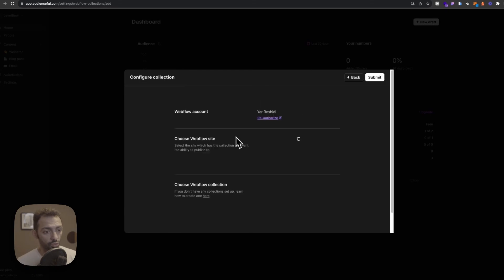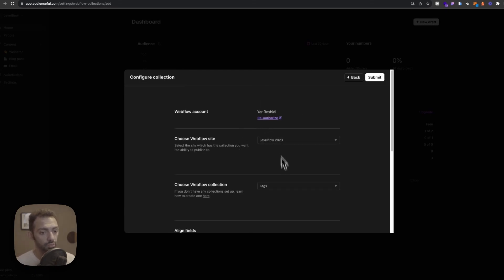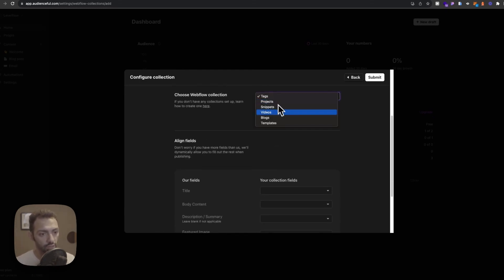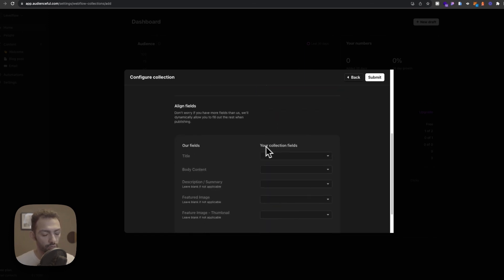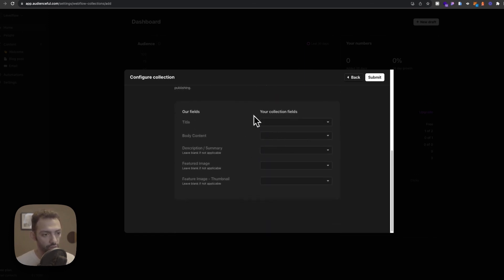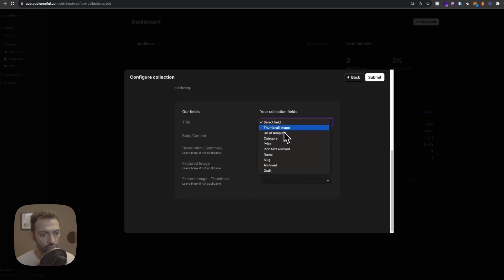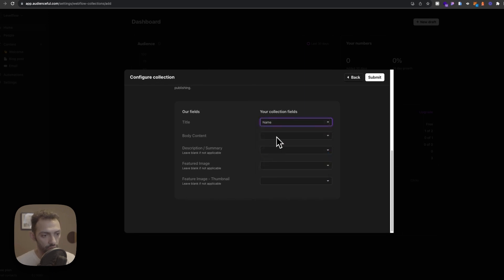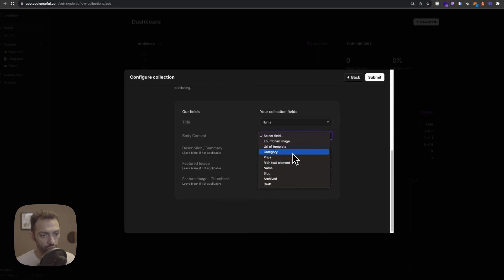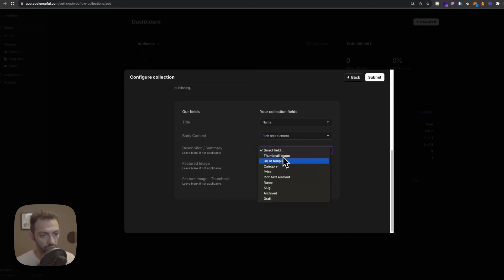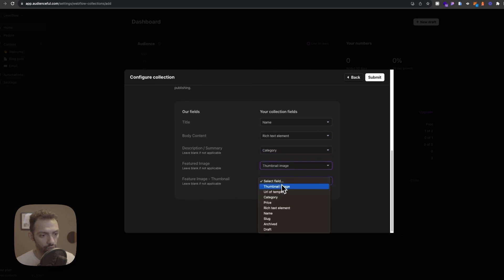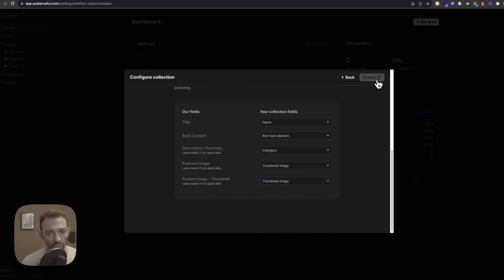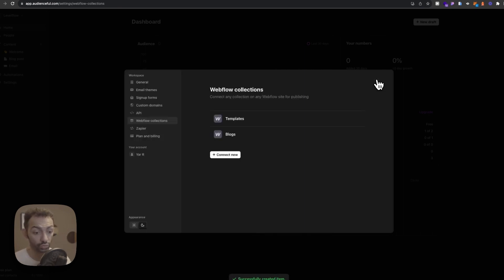So for example, I will connect the one that is templates. So title will be name again, body content will be rich text element, summary will be category, image will be image here, and I will come back to edit that even further later on.